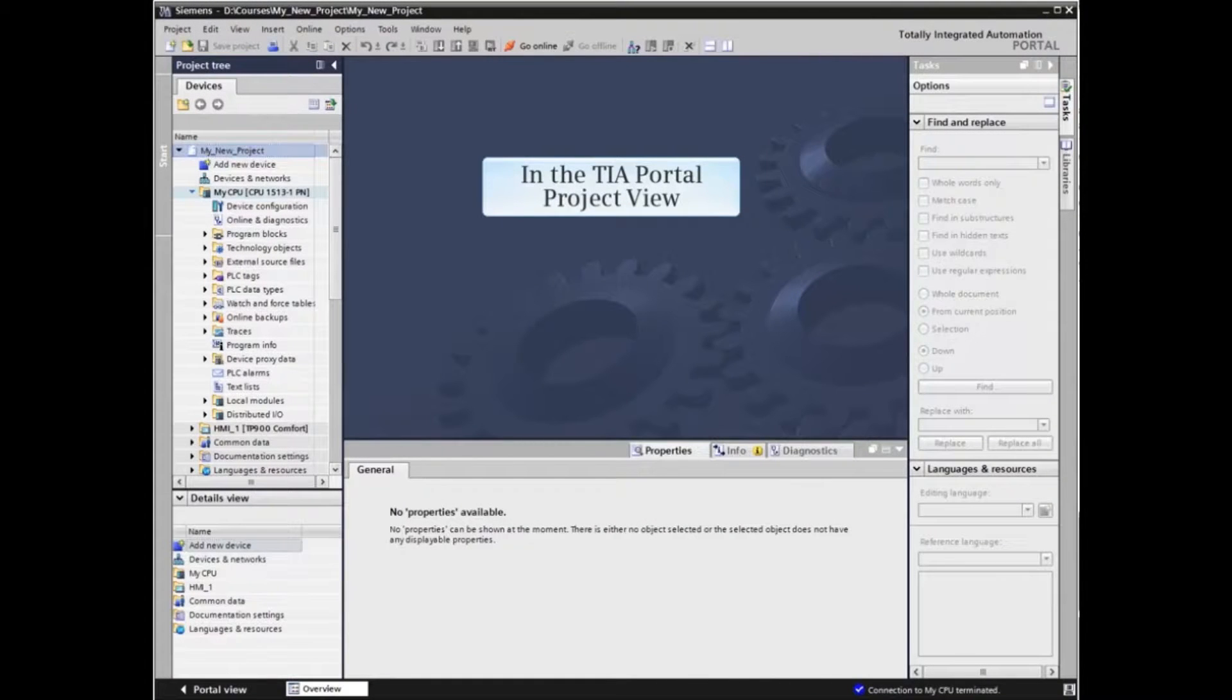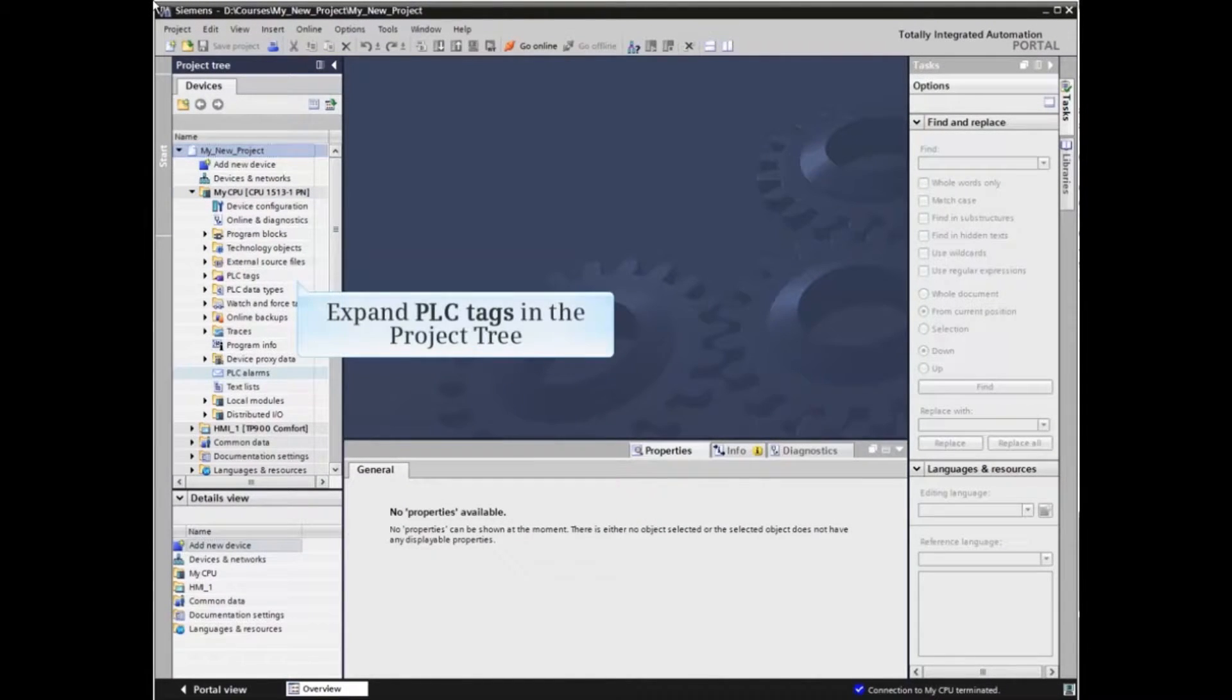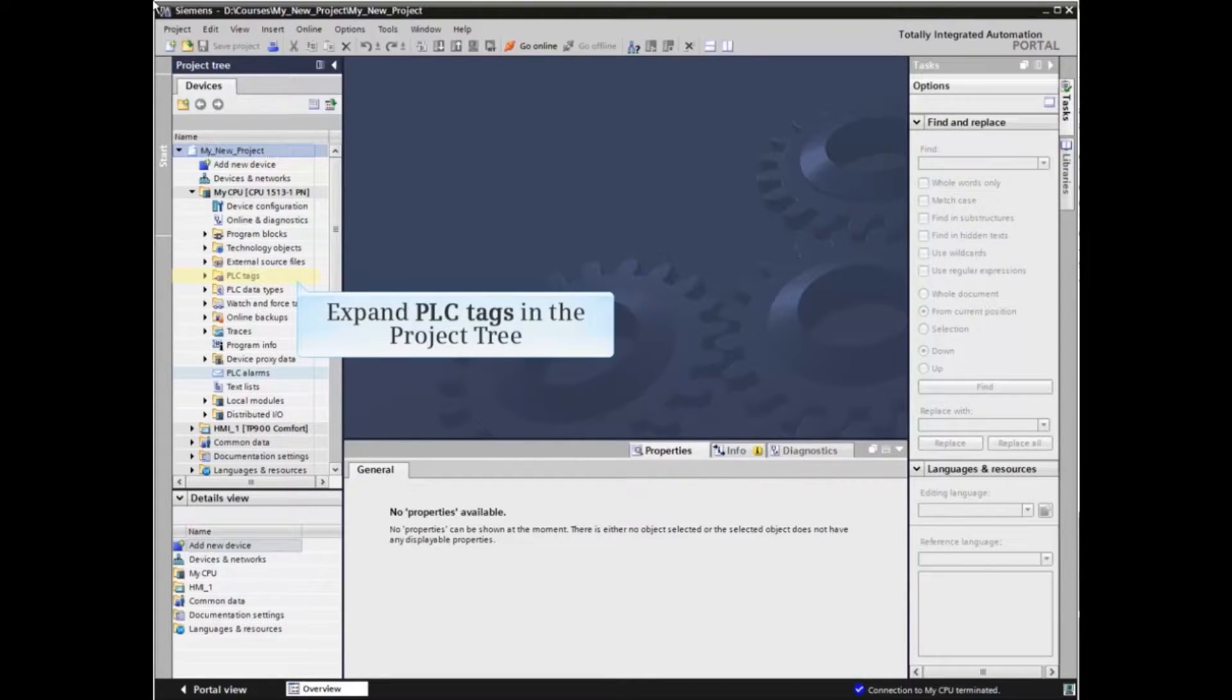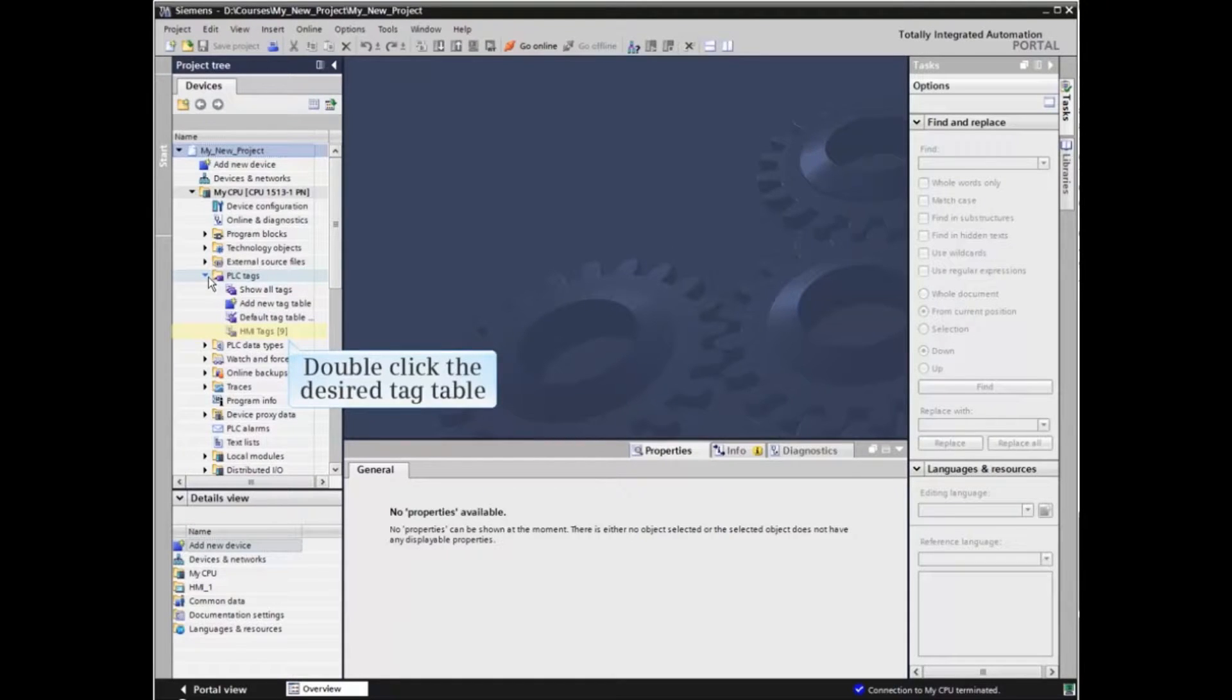In the TIA Portal project view, expand the PLC tags listing in the project tree and double-click the desired tag table.